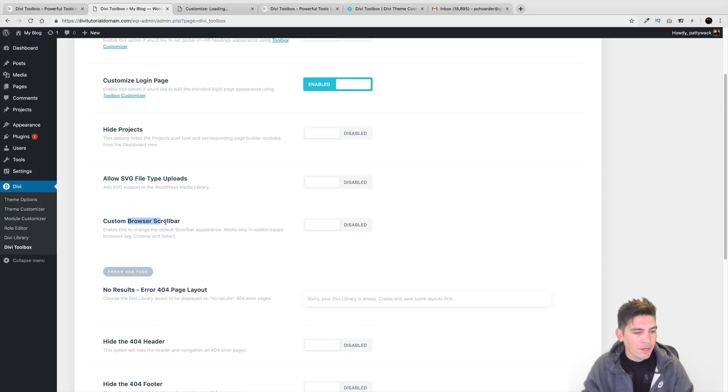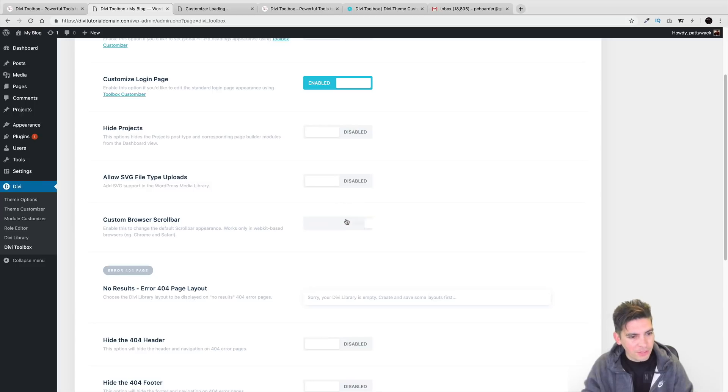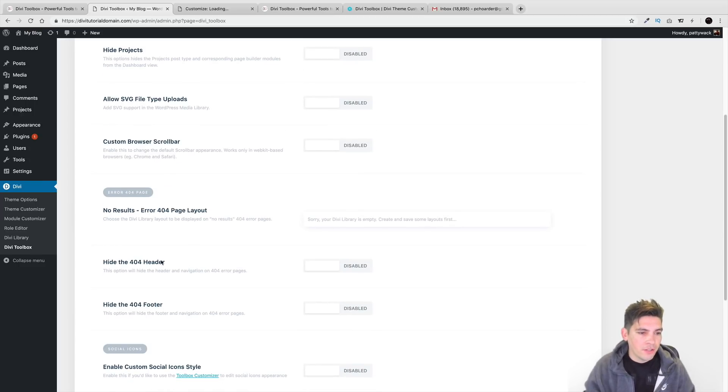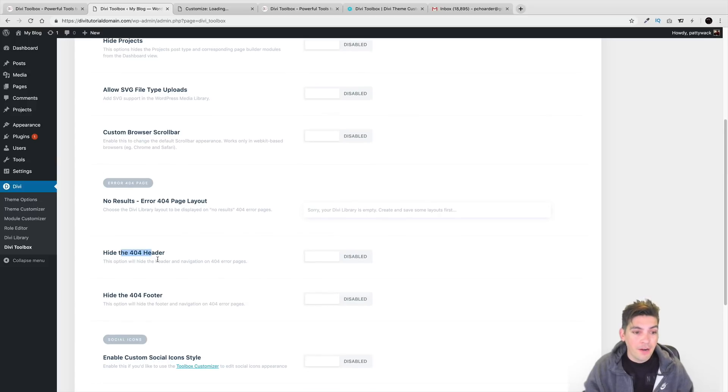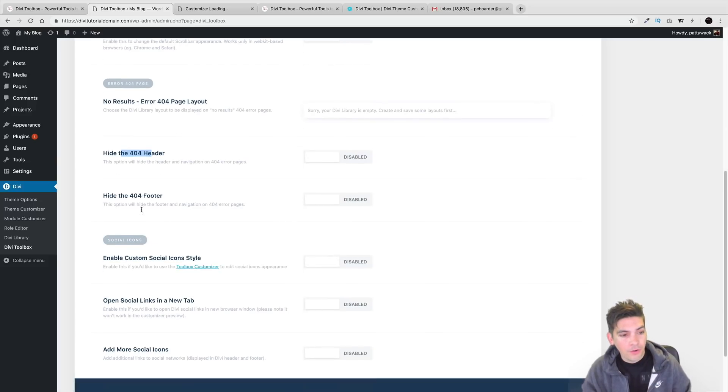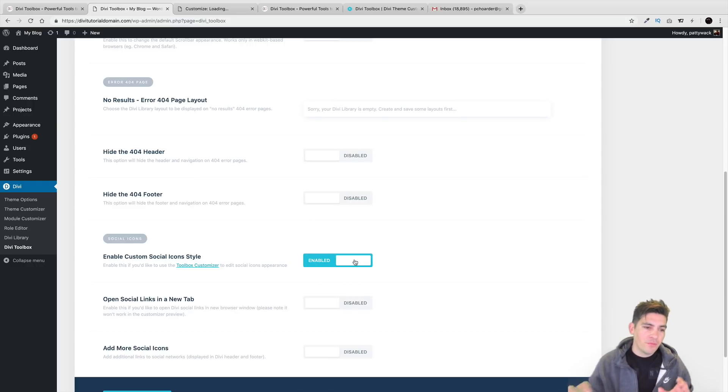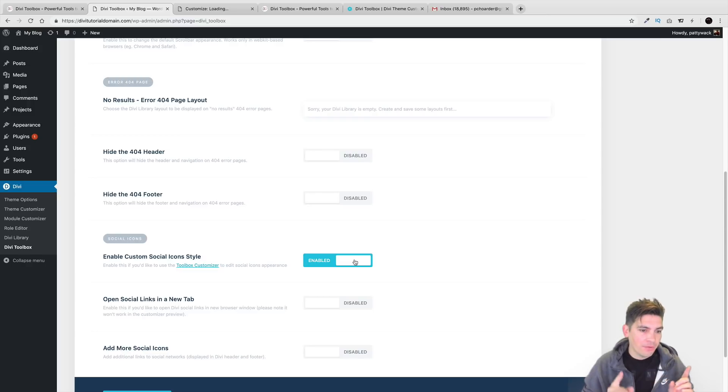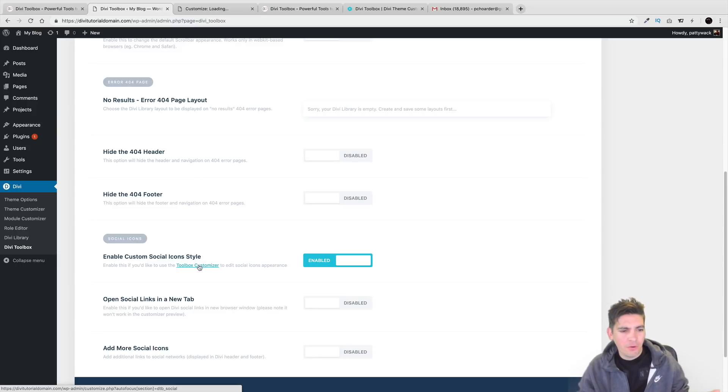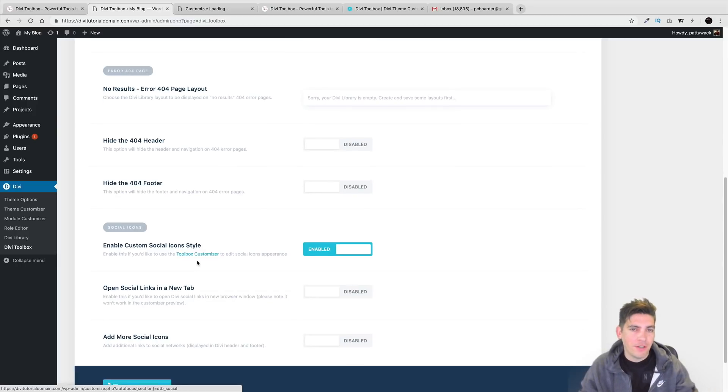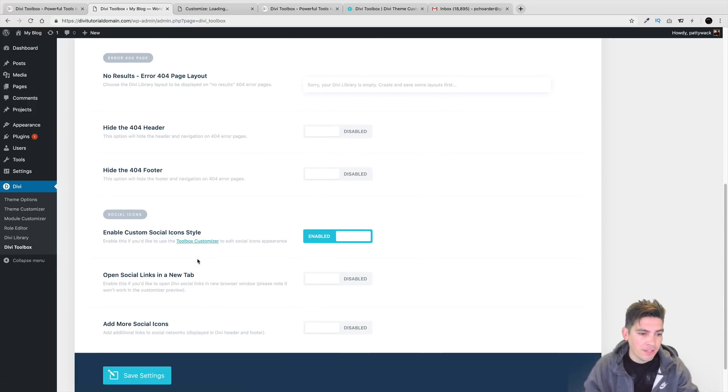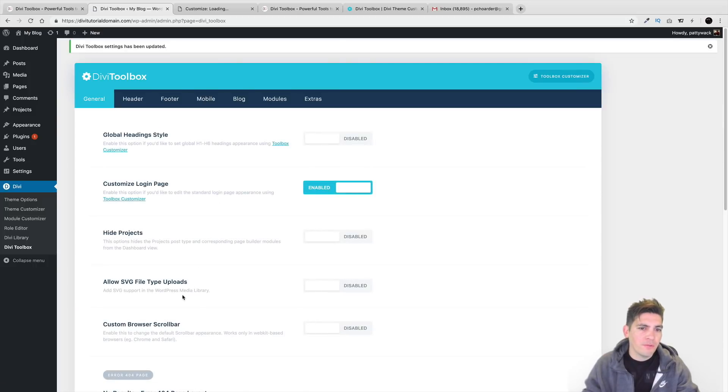A custom browser scroll bar, that does sound very interesting. Right here, you can kind of change how the 404 pages looks. You can also hide the 404 header, also hide the 404 footer as well. Enable custom social icons and guys, the best way to actually see this in action is to just enable it and check out the Theme Customizer. You can check out the Theme Customizer by just simply clicking on the Toolbox Customizer right there and it'll take you directly to the Theme Customizer.